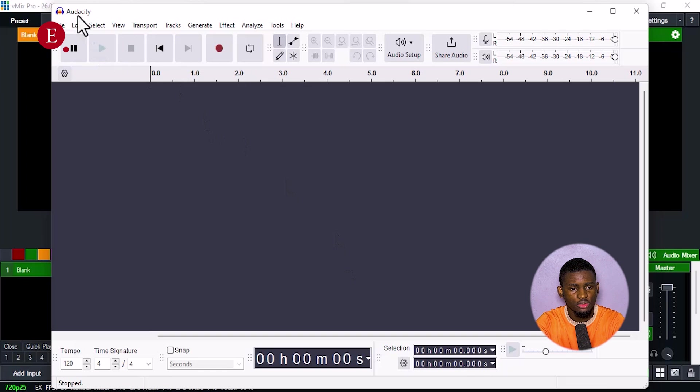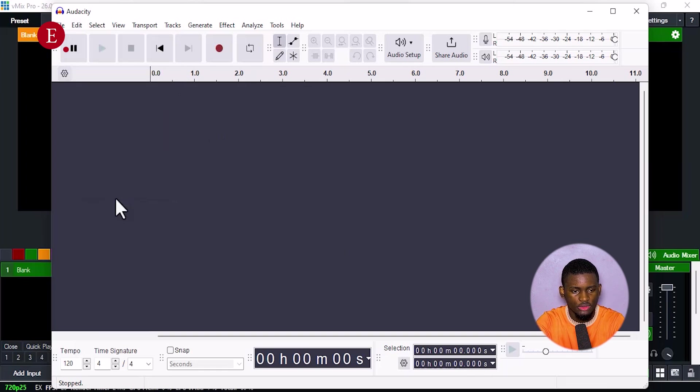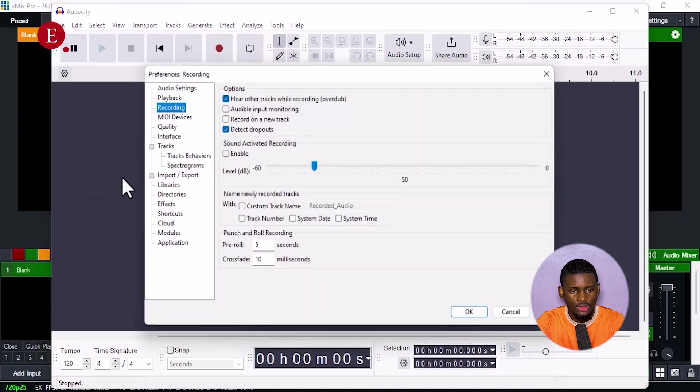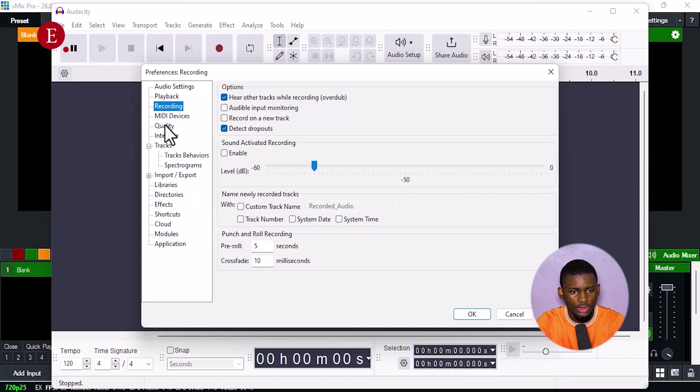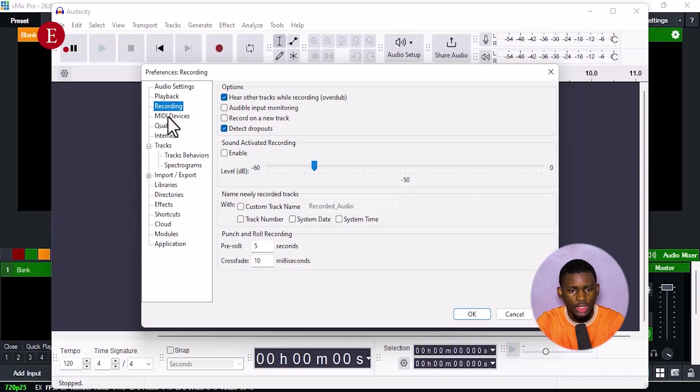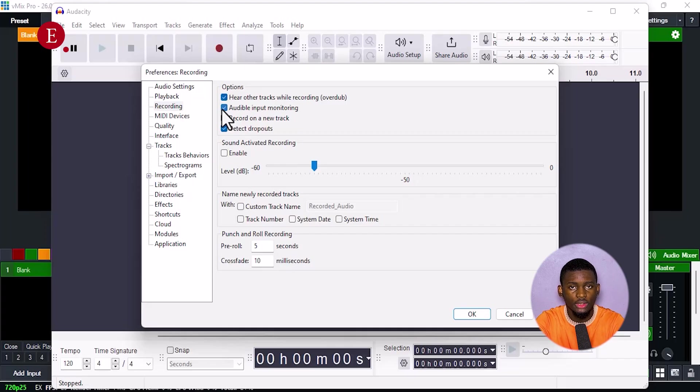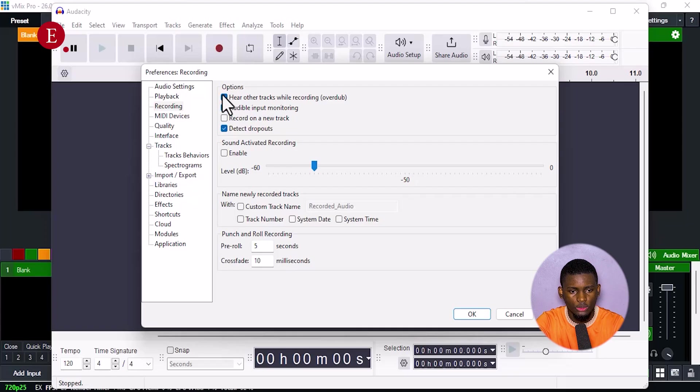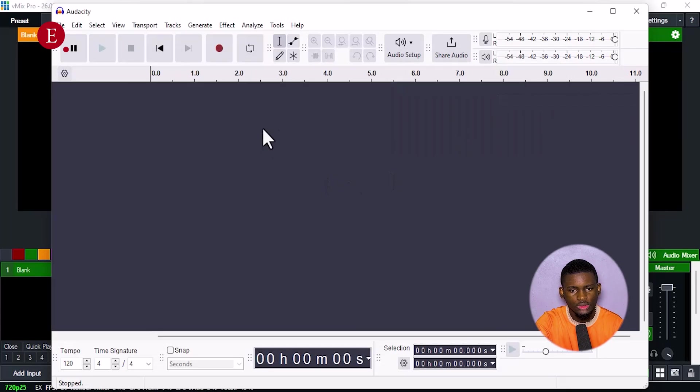Once you have done that, just go to Edit here, and go to Preferences. That is Control P also. So in your preferences, go to Recording, this Recording over here, and click on Audible Input Monitoring. We want to be monitoring our audio so as it's recording we're going to be also hearing it. So Audible Input Monitoring, click it and press OK.